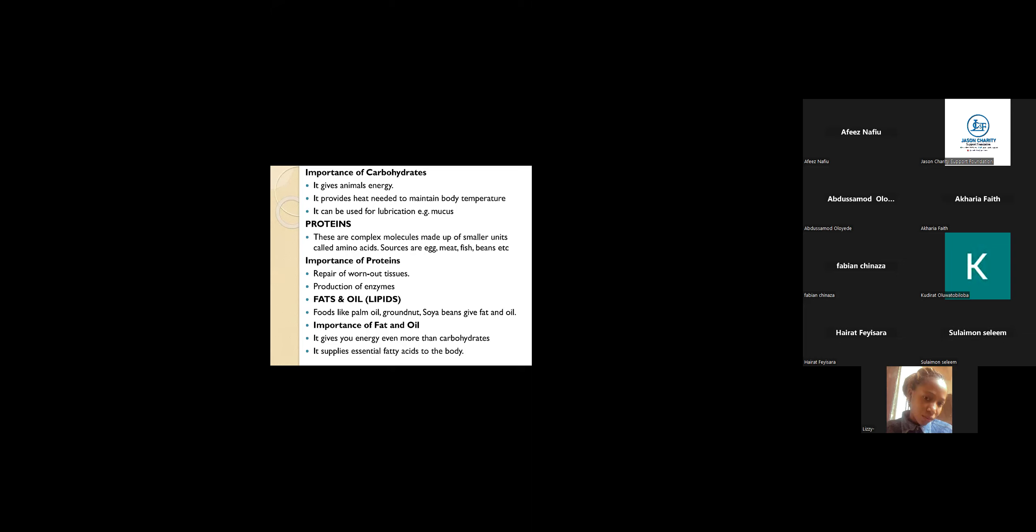Fat and oil. Anything dealing with oil falls under this category. Foods like palm oil, groundnut oil, soya beans, all of this kind of food falls under fat and oil.